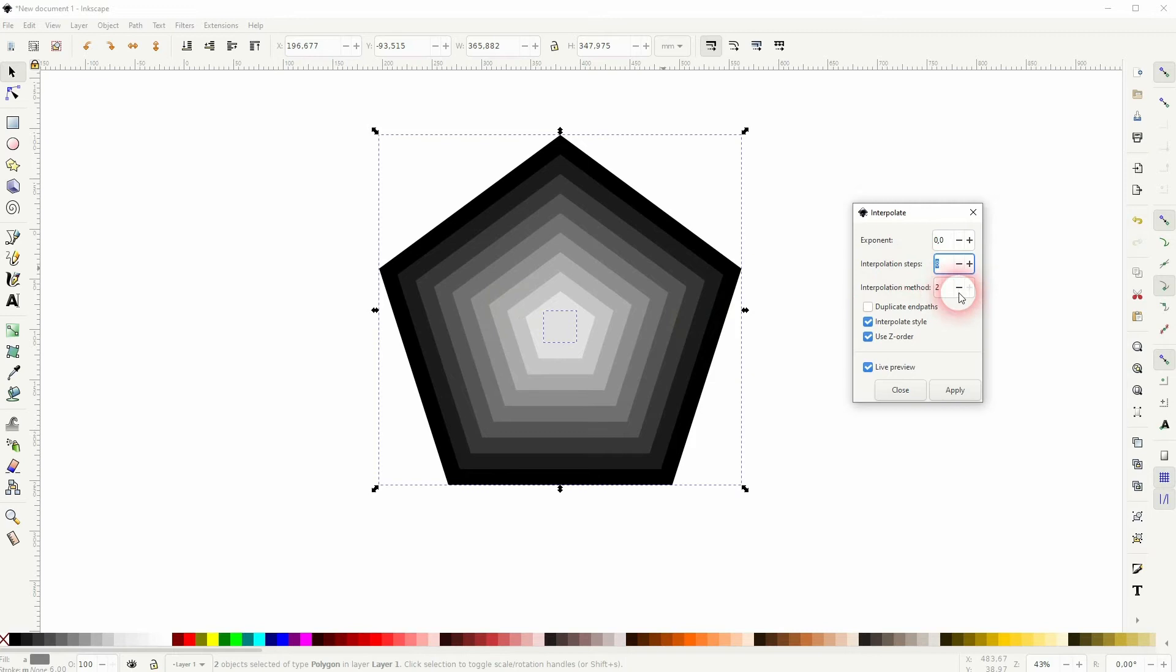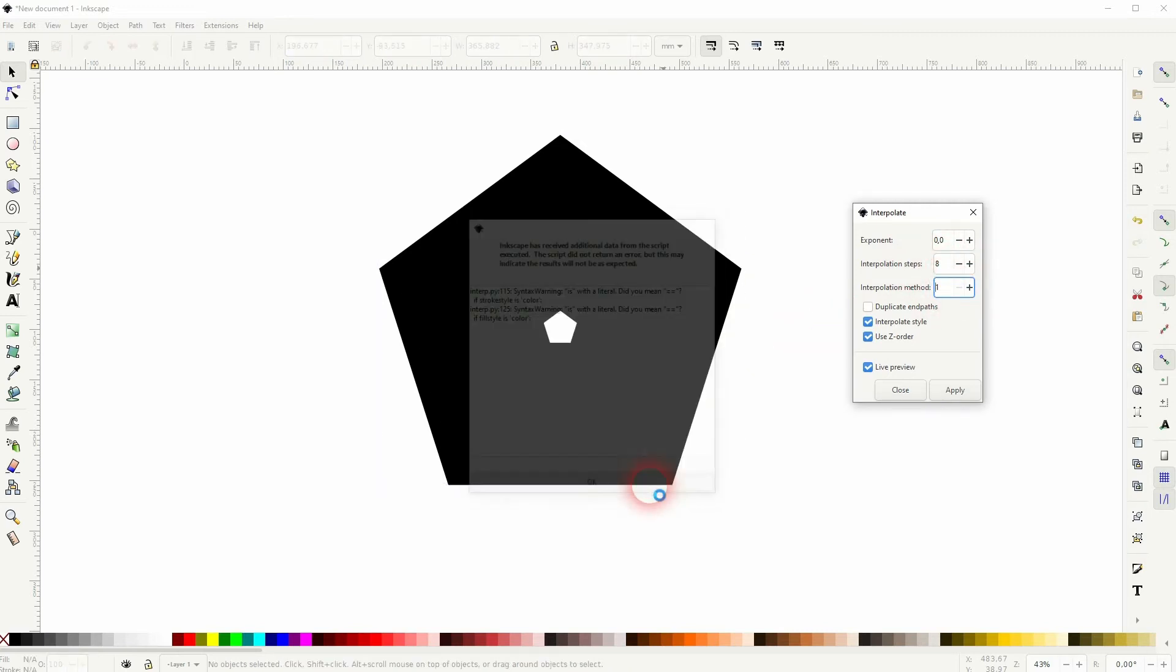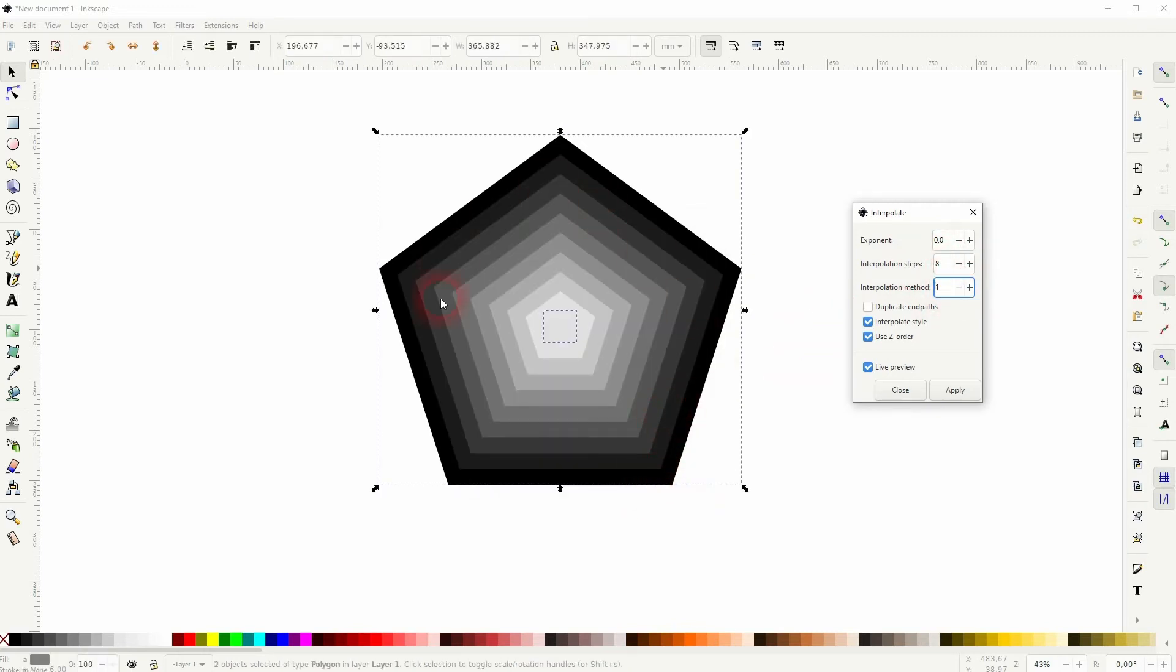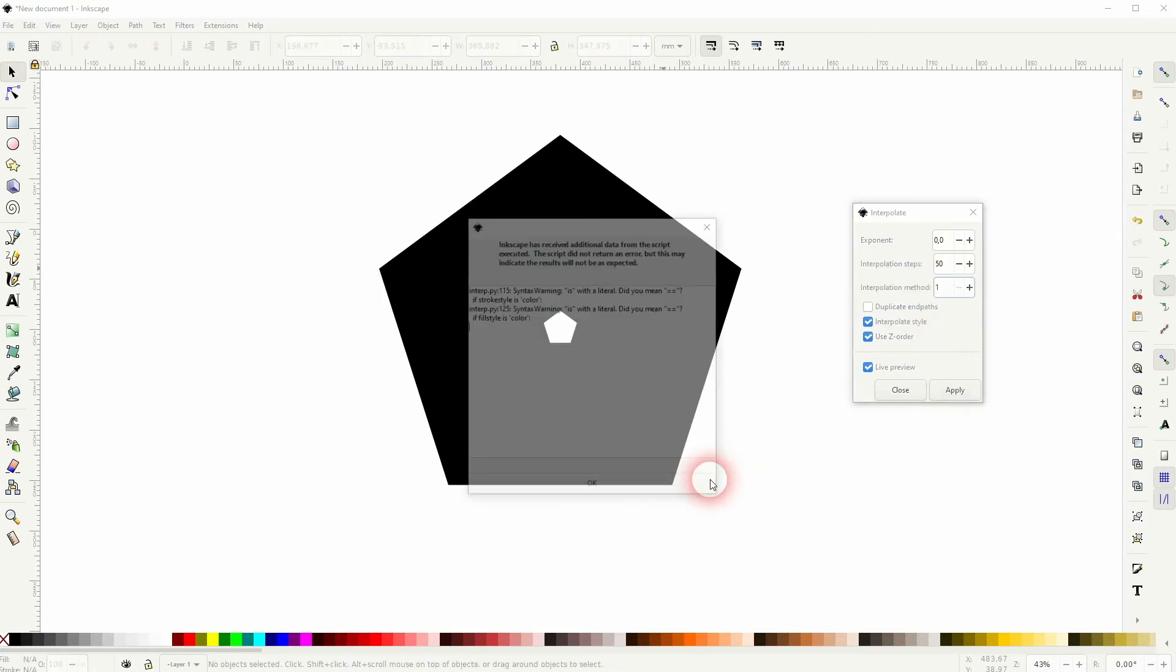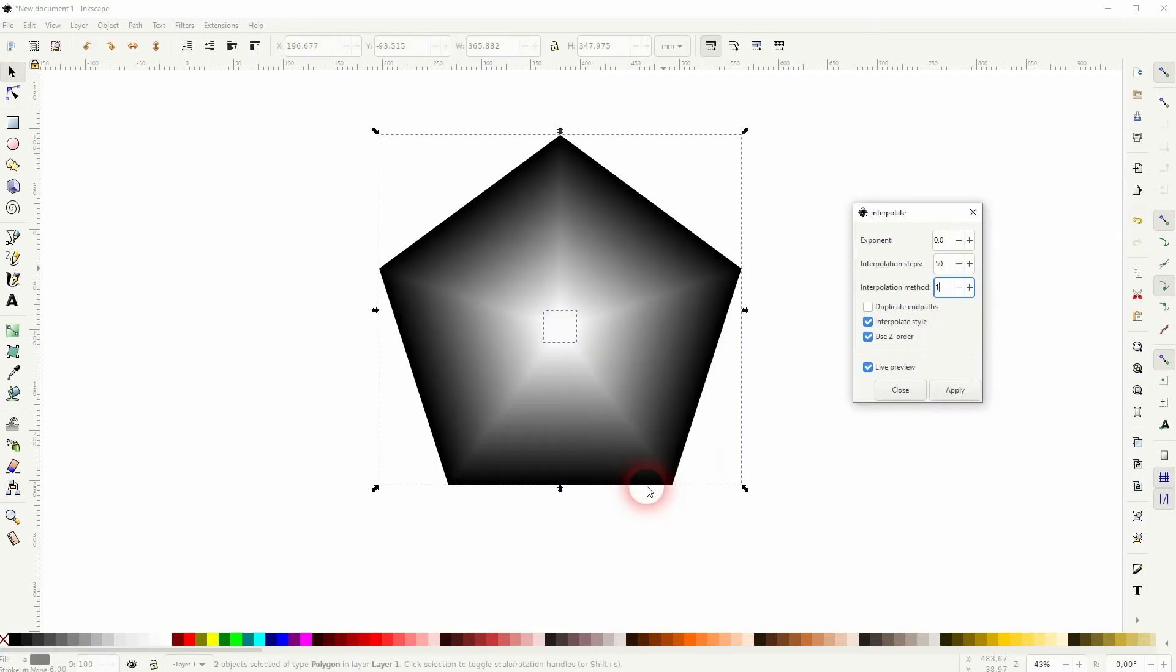These interpolation steps become so small that your eye will see it as a gradient. The method itself, one or two doesn't make a difference here. Just keep the exponent to 0.0.